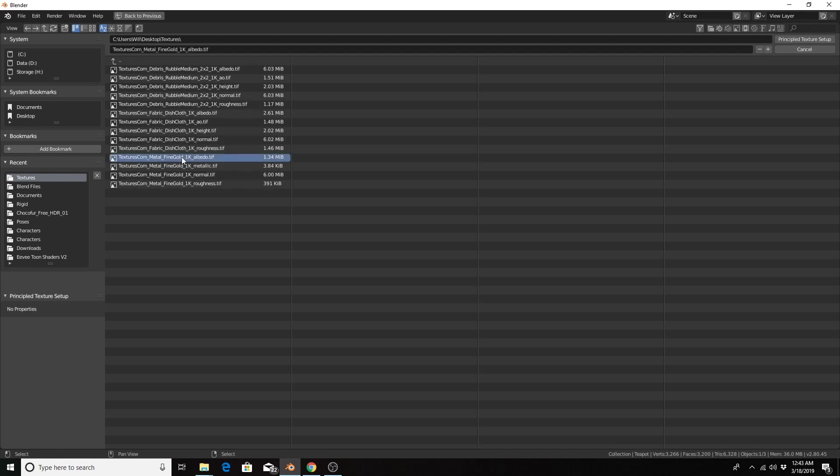For me, I'm going to use all these fine gold materials. So whatever it is, the end has to be albedo, metallic, normal, or roughness for this particular material.